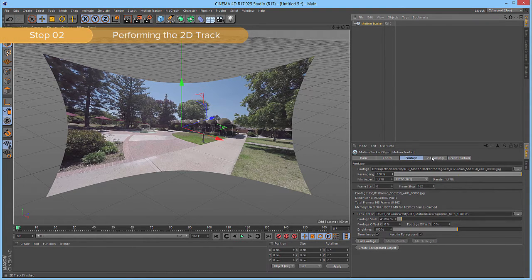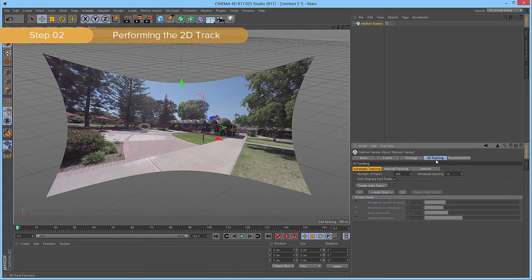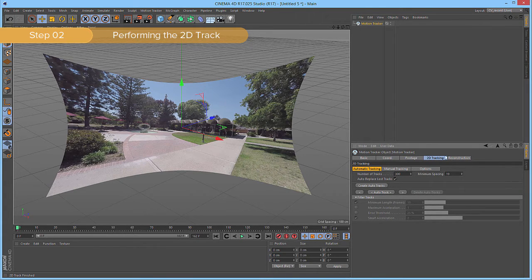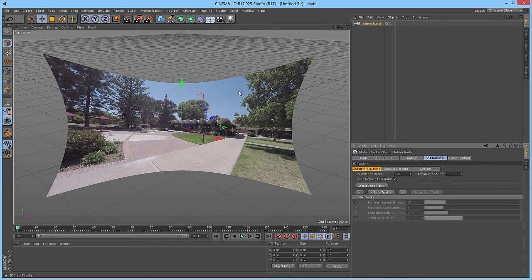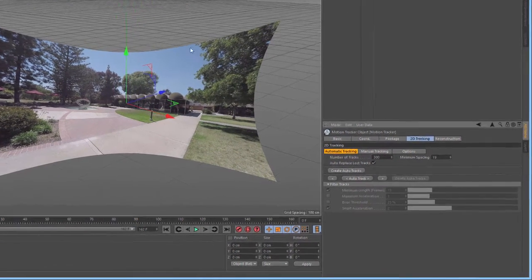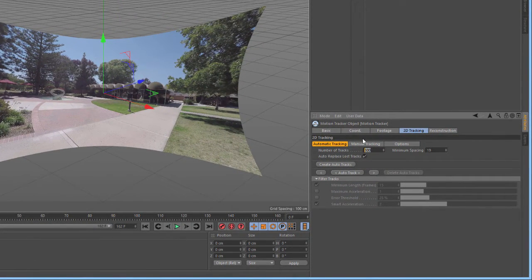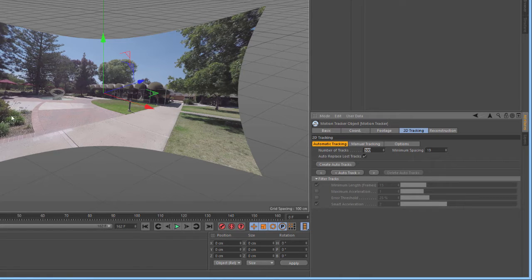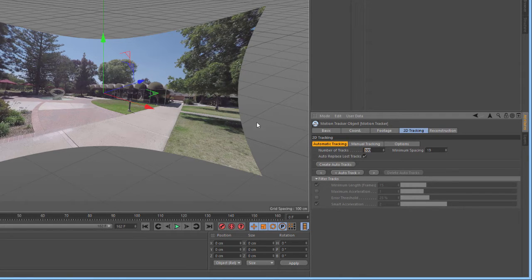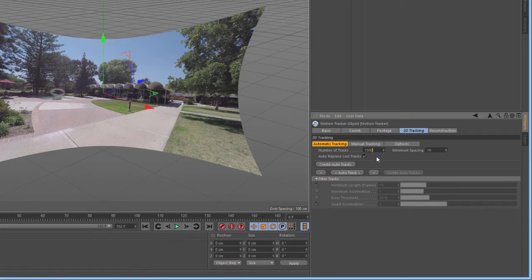We'll start by clicking on the 2D Tracking tab. This will allow us to set up the attributes for the 2D track. Because we're using such high-resolution footage, we want to increase the number of tracks to make sure that we're getting a fairly good number of tracks to use for the final reconstruction. In this case, we'll set it to 1500.